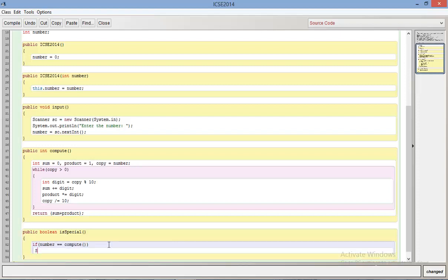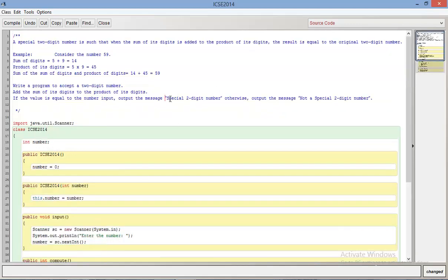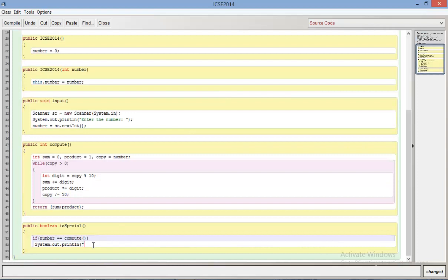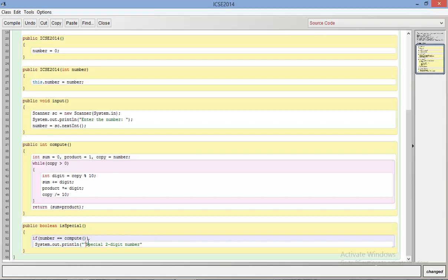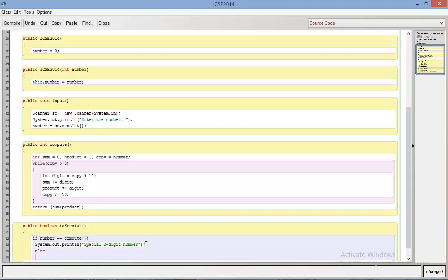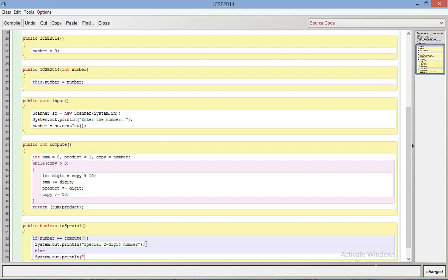I'm going to print system.out.println and you have to follow what they want you to print. So I'm just going to copy that: special two-digit number, else I'm just going to print not a special two-digit number.